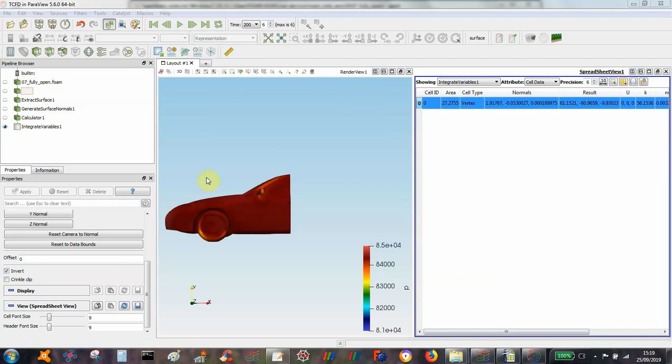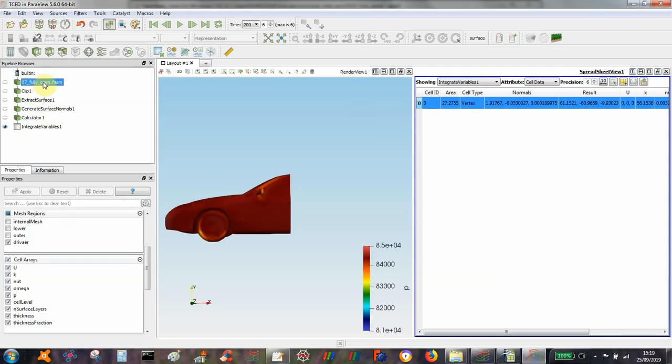Ok, I thought I'd do a quick reminder of how to extract forces from a PowerView solution. So starting off here I've got my PowerView file and I've got the pressure field on the vehicle here.